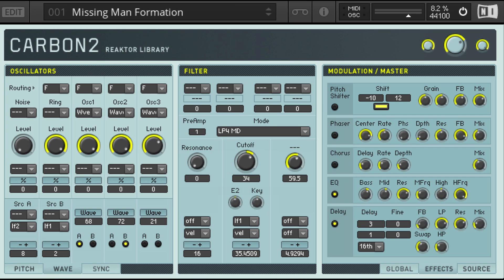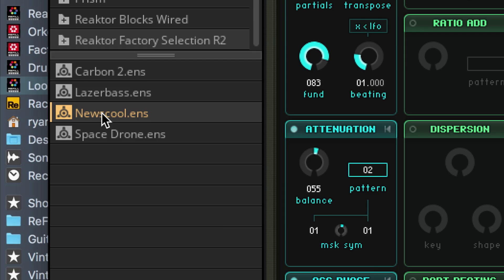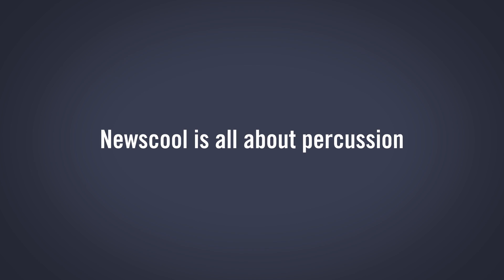And fortunately for us today, Native Instruments includes a pretty generous collection of Reactor instruments for us to check out. In the Reactor Factory selection, there's synths like Carbon 2, which excels at atmospherics, Lazerbass, which has a collection of presets ranging from basses to leads and weirder things, and then there's New School, which sort of looks like the child of a Tenori-on and Space Invaders.